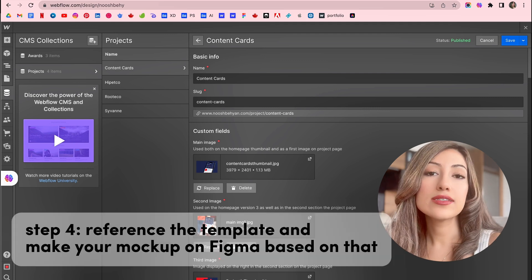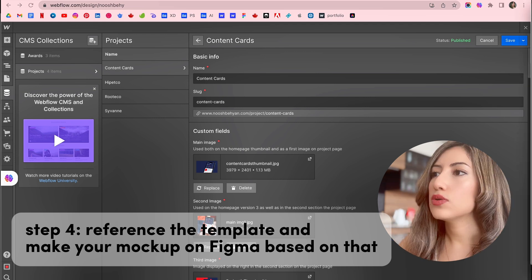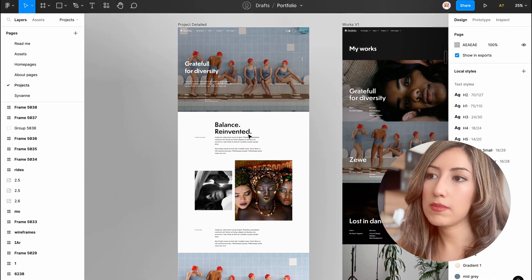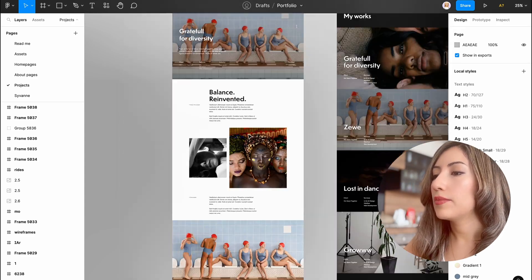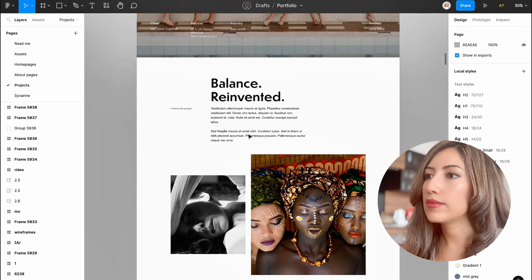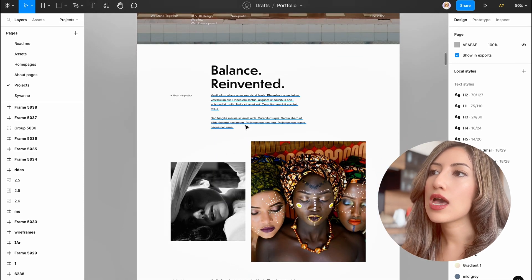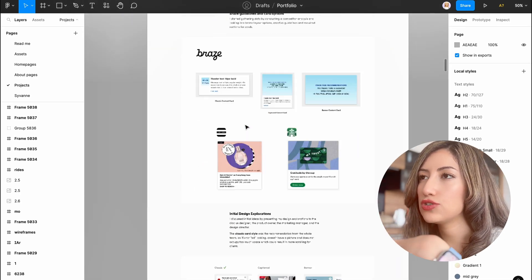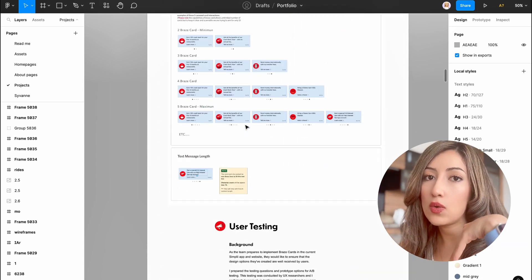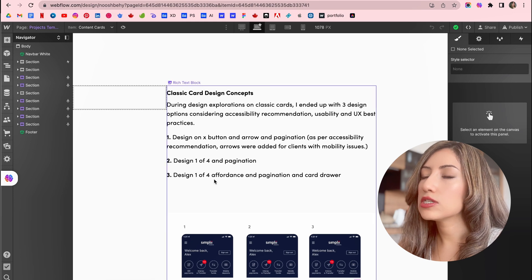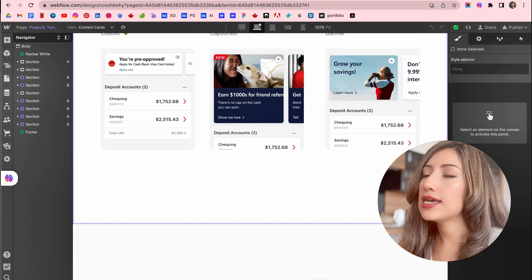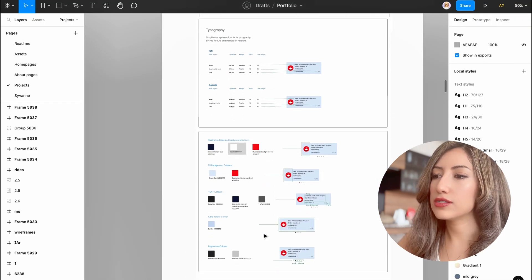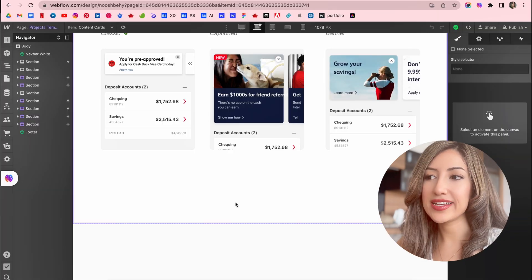Step four is reference the template and make your mockup in Figma based on that. So this template that I bought also provided me with a Figma design. So here you can see that I have the Figma template from the portfolio. And then I just changed the images and I changed the content and changed the text content with my own stuff. So as you can see, I laid out everything here in Figma so that I can see. And then I uploaded everything so that you can see how it's going to look in the final website.